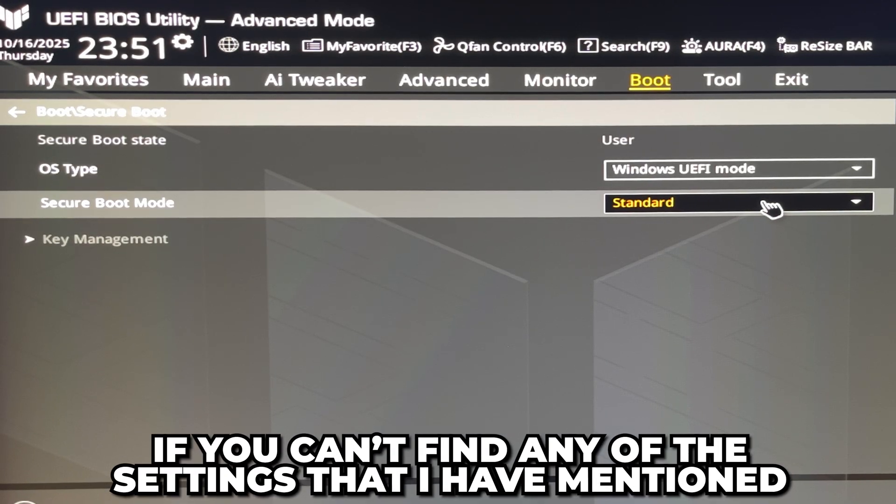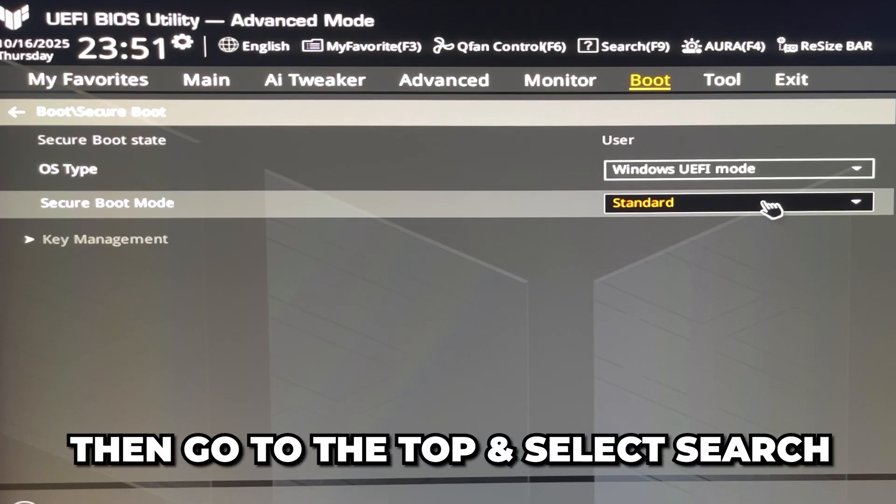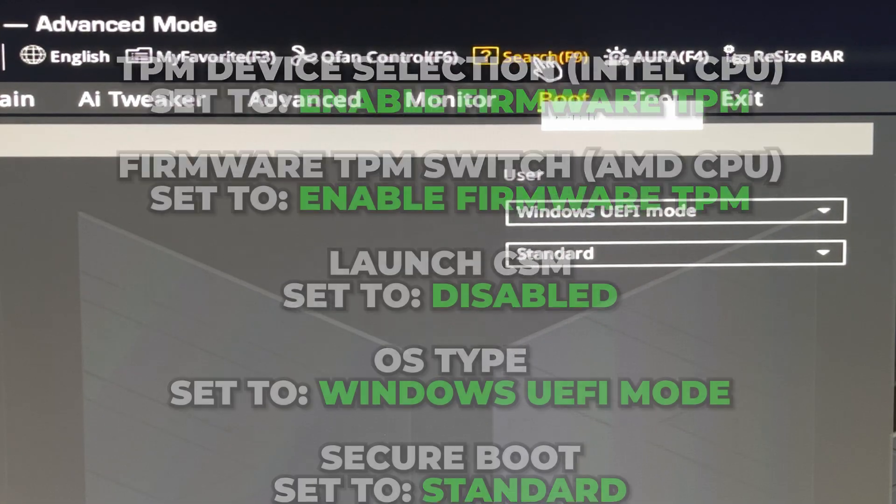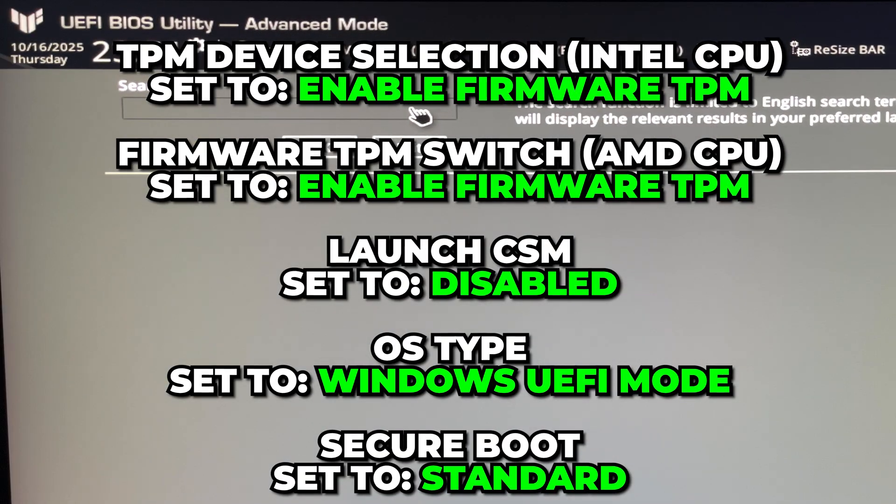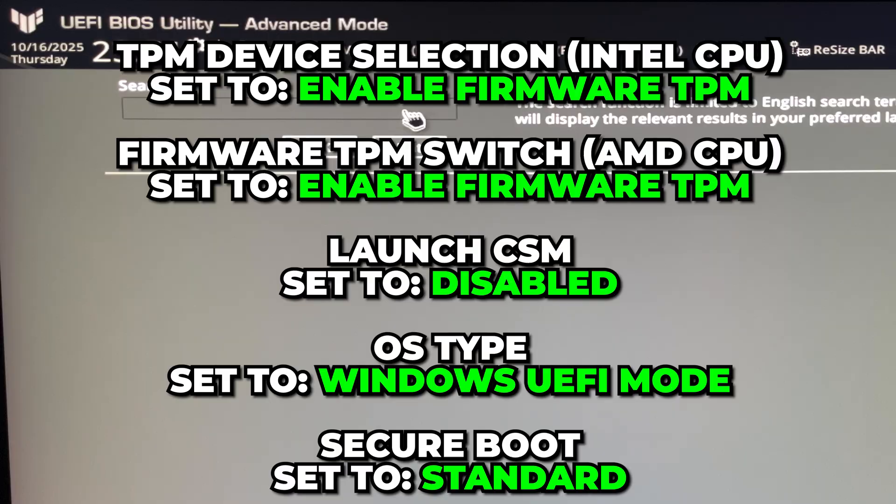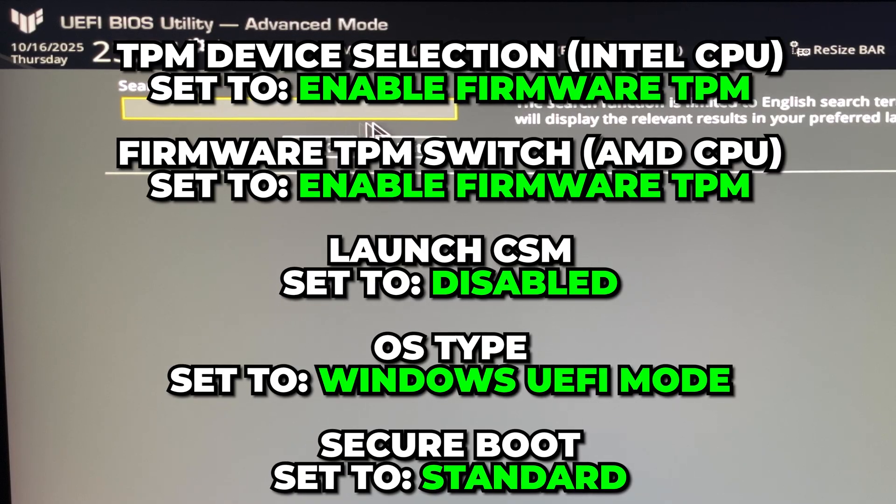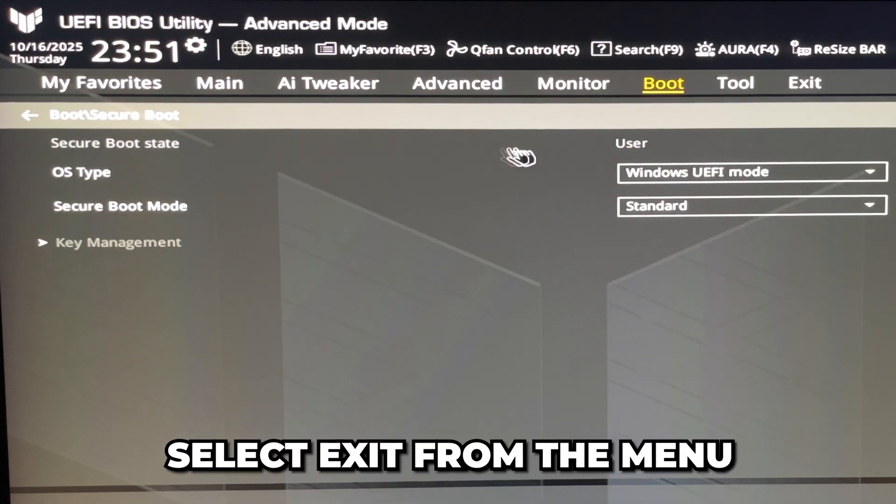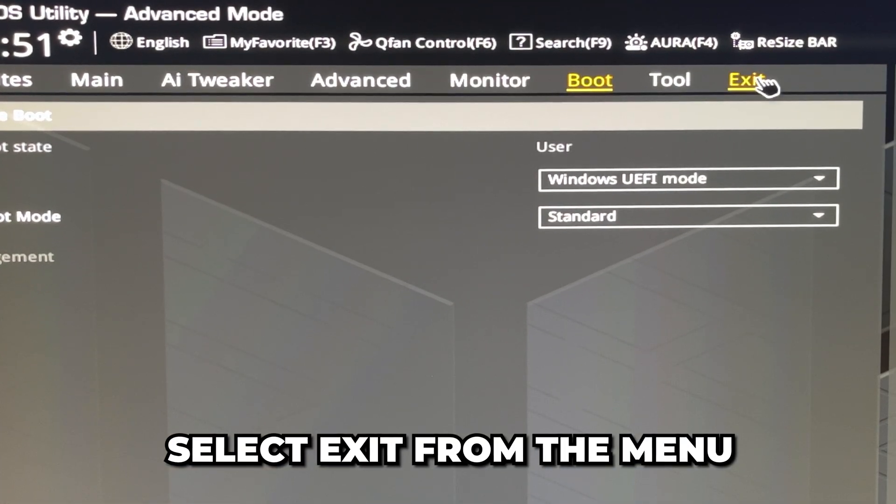If you can't find any of the settings that I have mentioned, then head to the top and select Search. Search for the settings I mentioned and adjust them as needed. I'll have the settings on screen. Click Exit when done. Select Exit from the menu, then choose to save changes and reset.